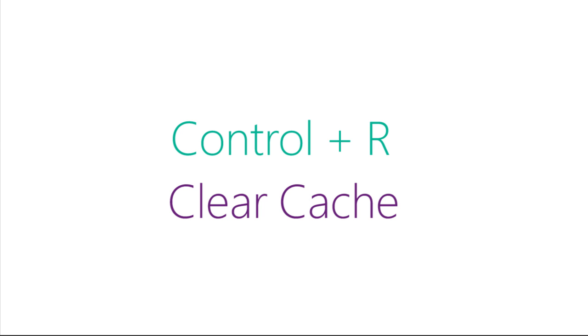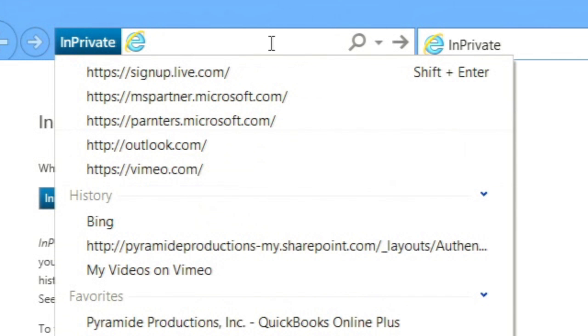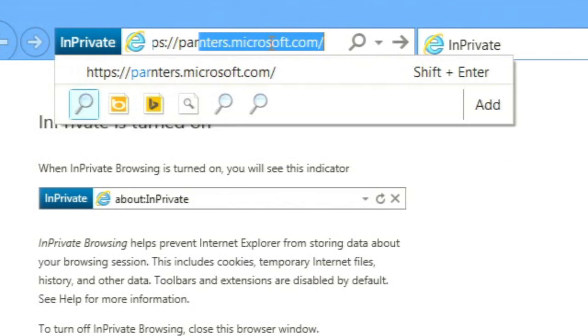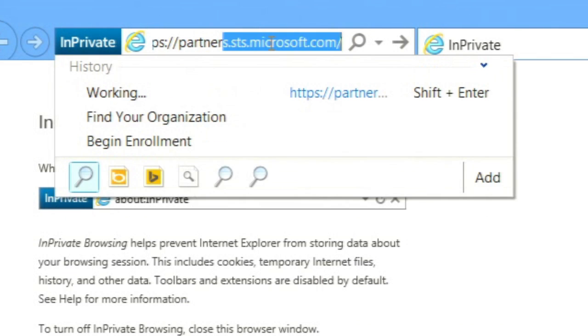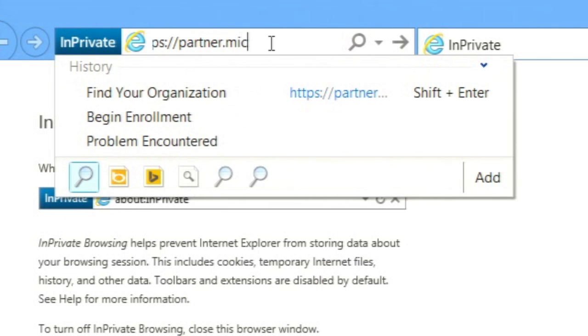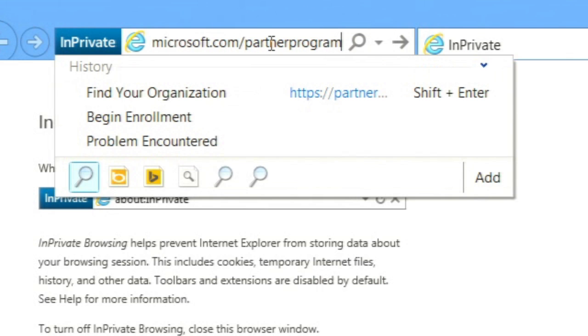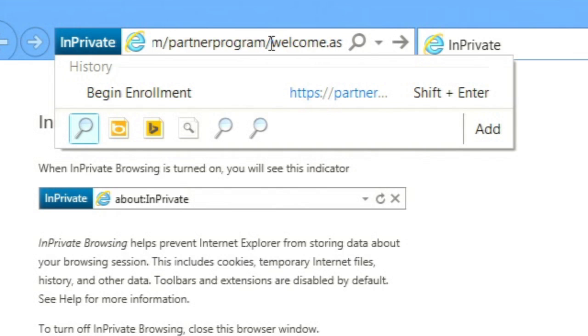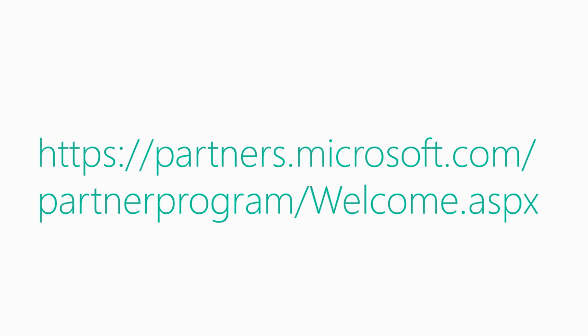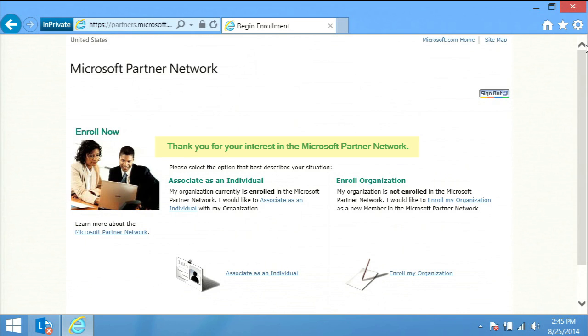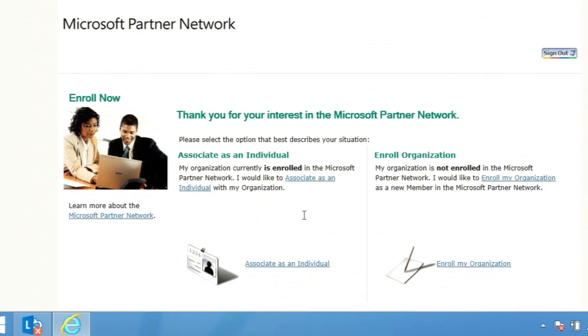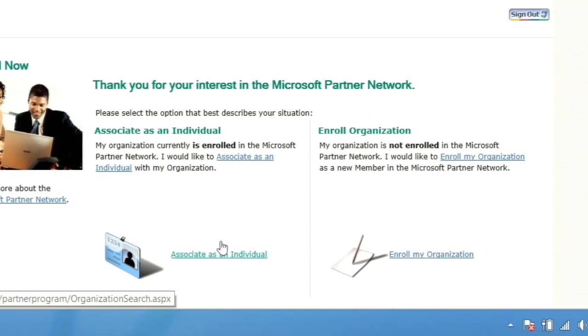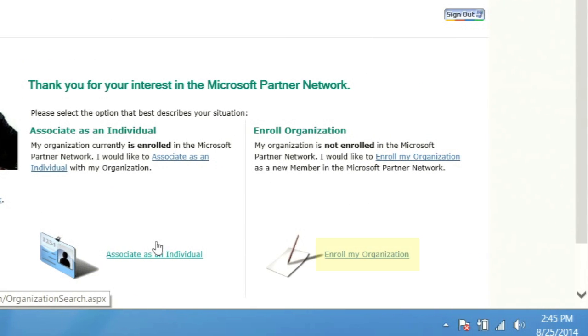Navigate to the following URL: https://partners.microsoft.com/partnerprogram/welcome.aspx. You will find yourself at a screen that says thank you for your interest in the Microsoft Partner Network and that offers you two options. On the left, the option to associate as an individual and on the right, the option to enroll organization.